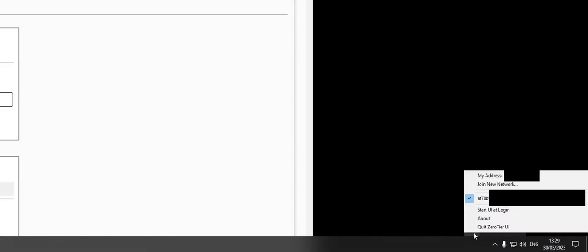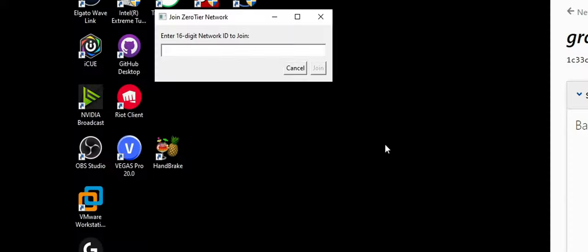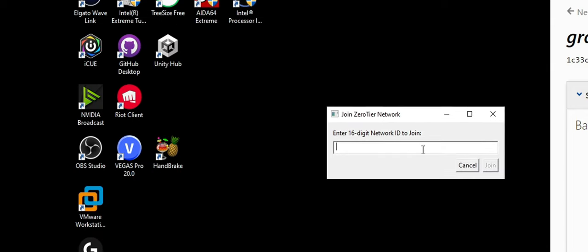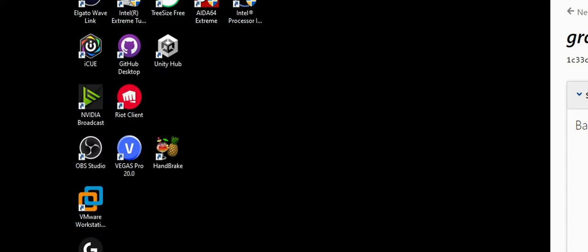You'll also need to join this yourself. So copy it, go down to your ZeroTier program, join new network. It's going to want a 16 digit network ID. Paste it in and click join. And that's it.